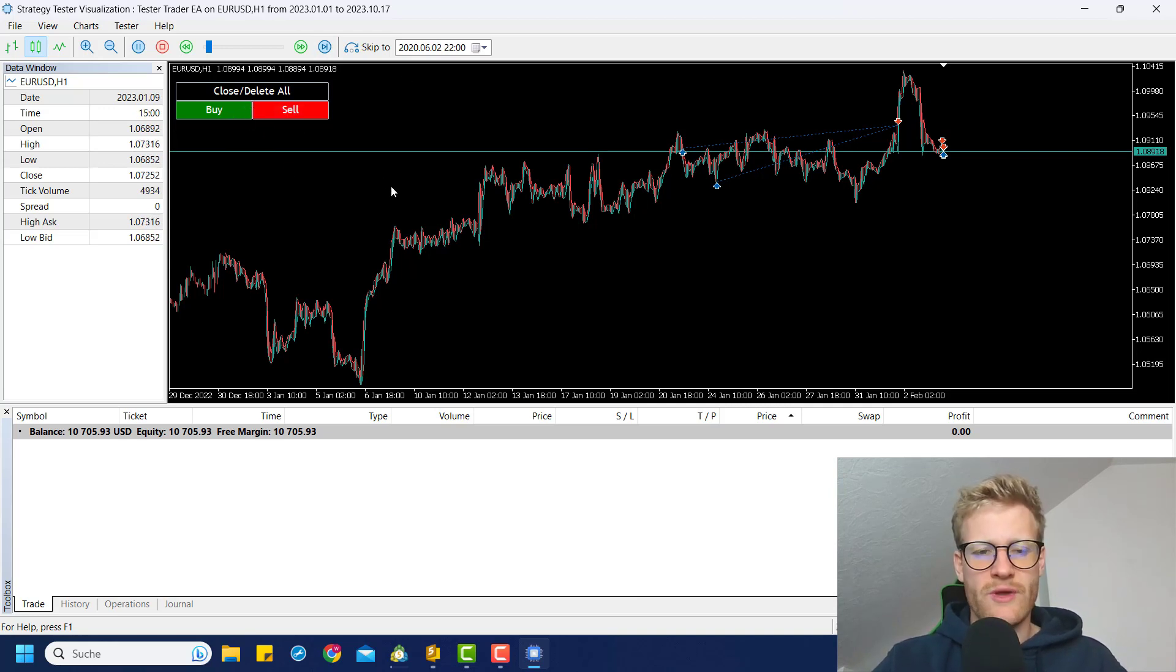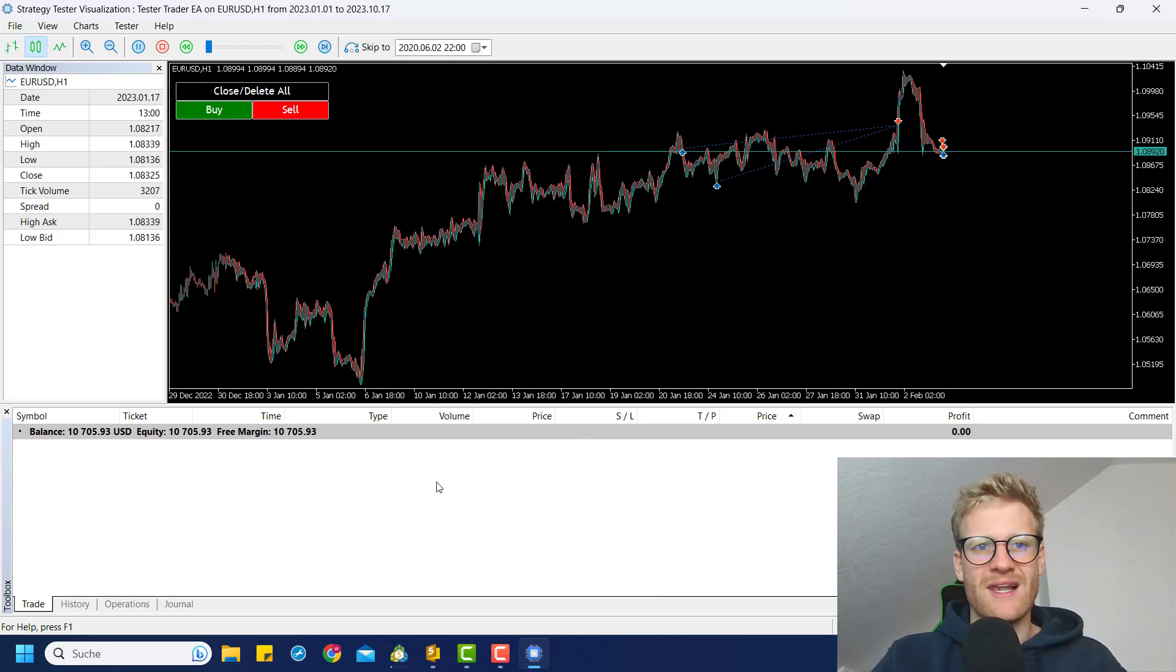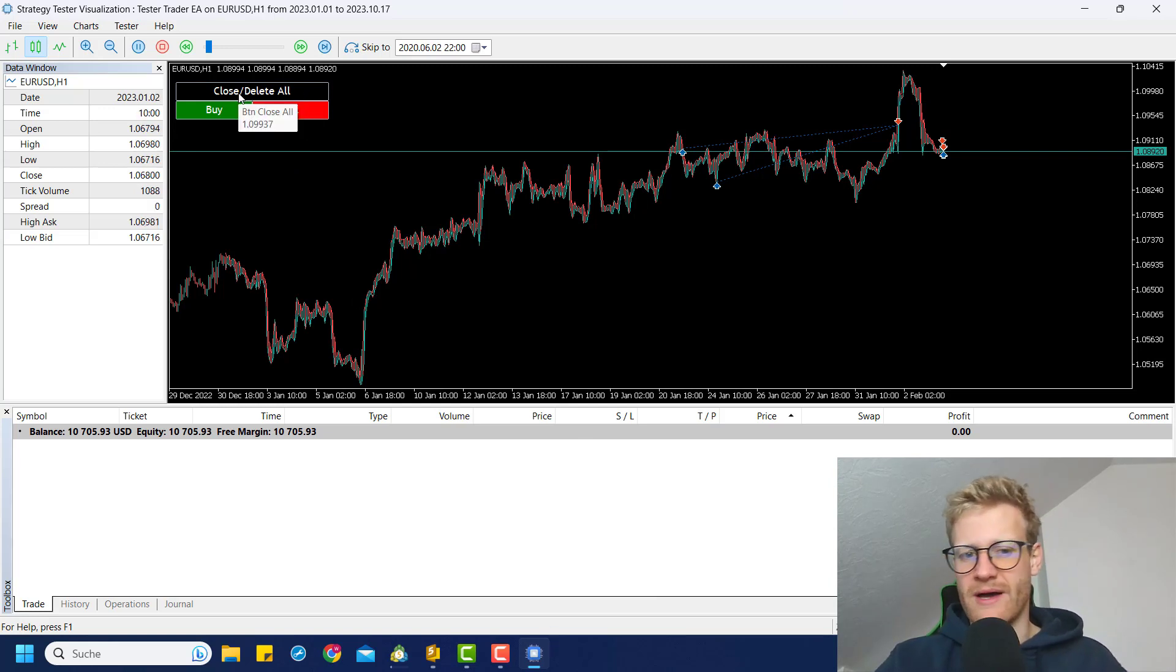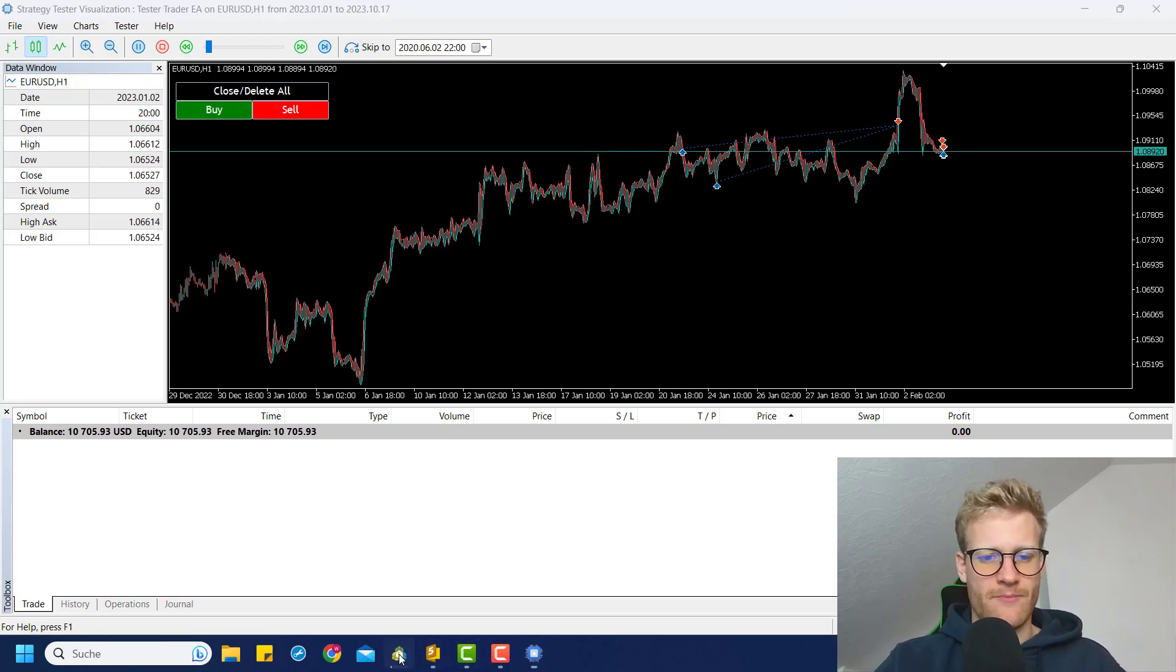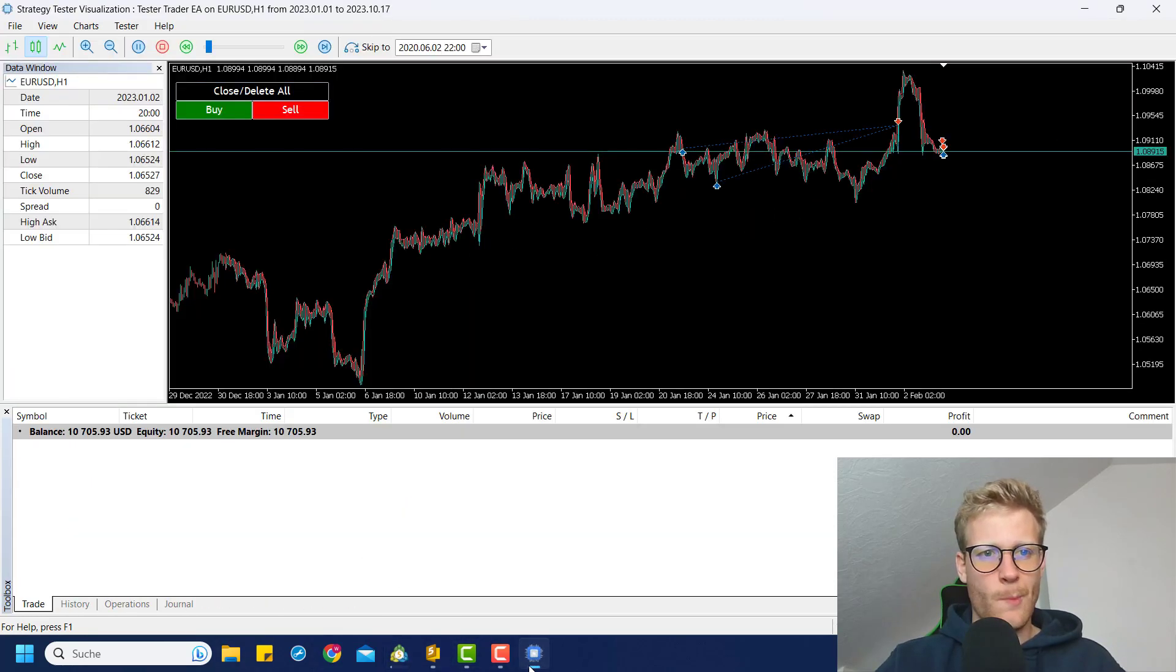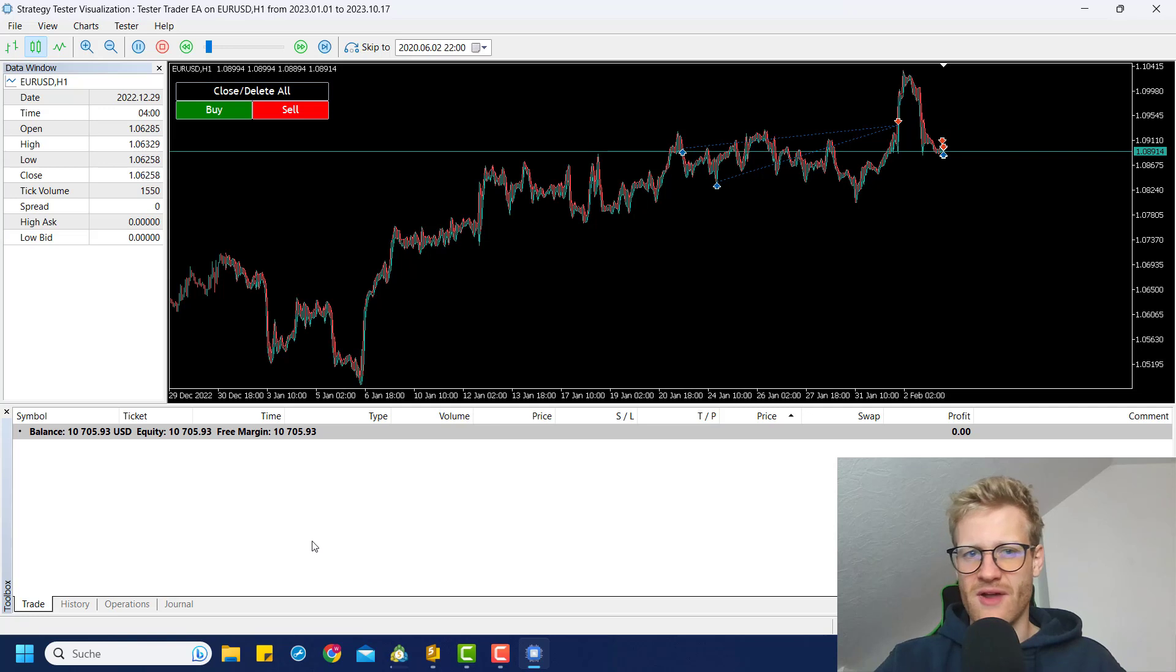Also, you saw we can open as many positions as we like and we can close and delete all of them with just one button click. And you can see right now I made a profit of 700 USD.